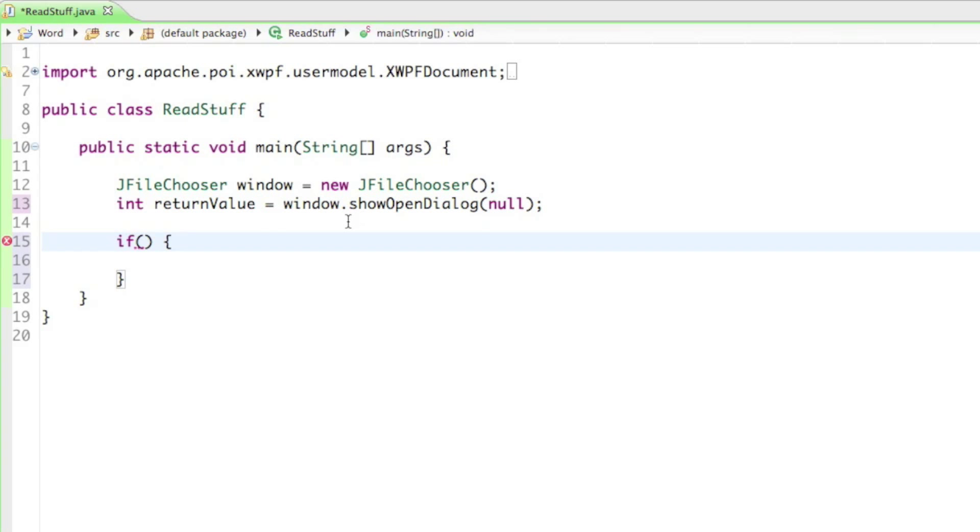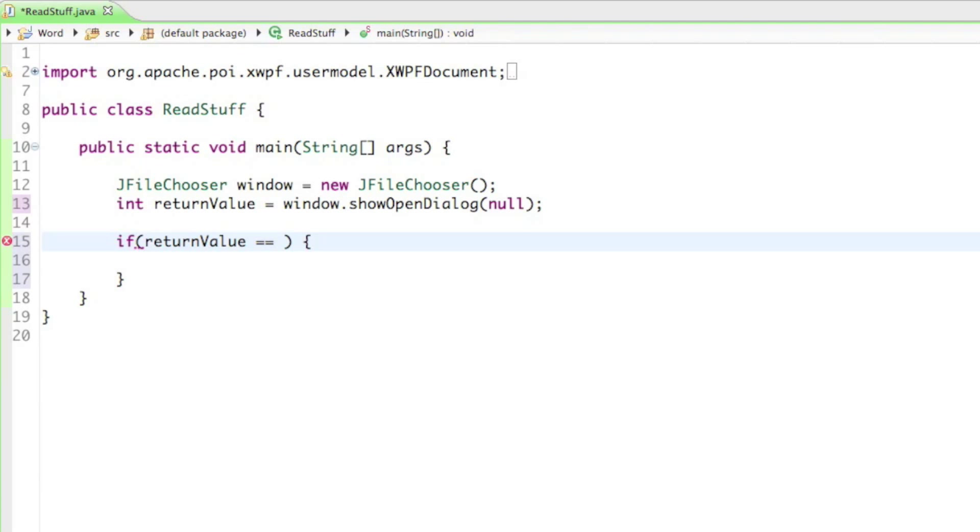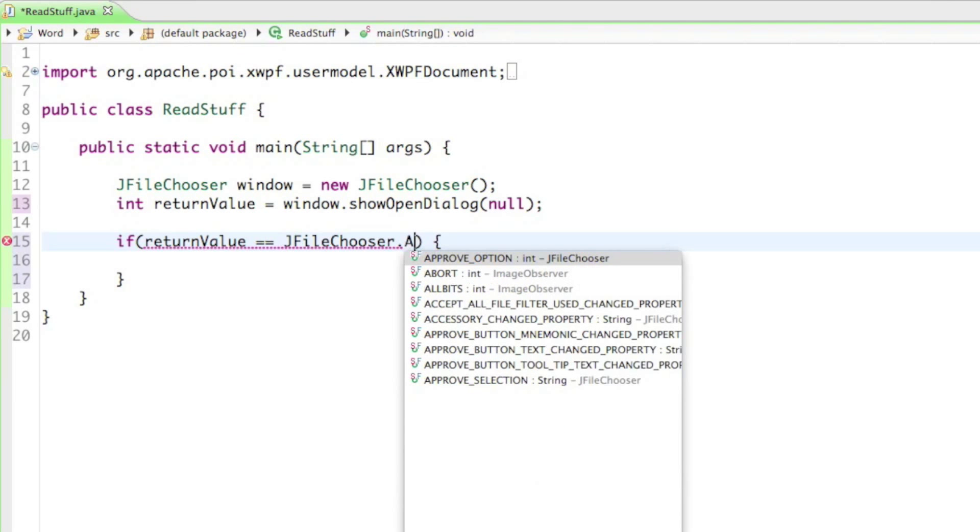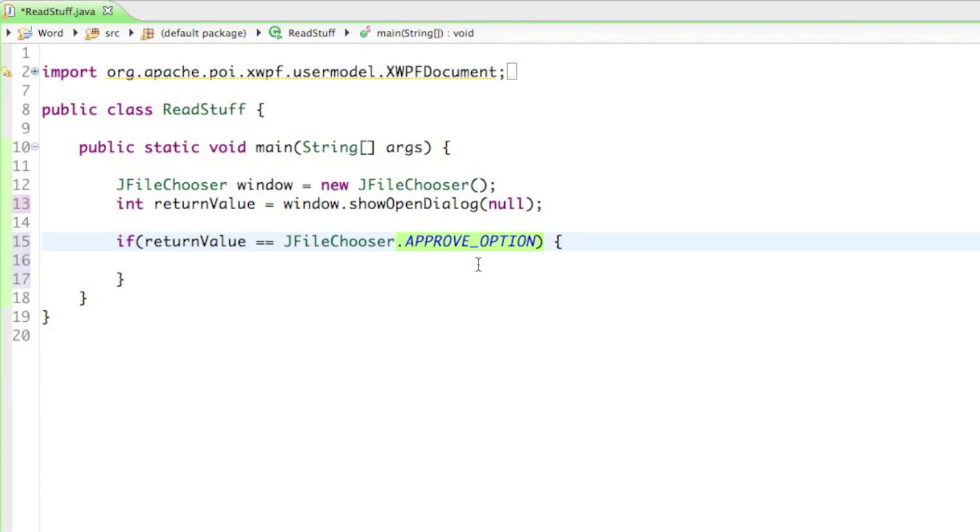So now it's going to save the button that the user has pressed into the return value. And we want to check if that button was the Open button. So we can say returnValue equals equals to JFileChooser, and in there there's a constant called the APPROVE_OPTION. And so the approve option is just the Open button itself. And so we want to check if he clicked on that button.